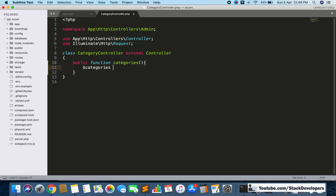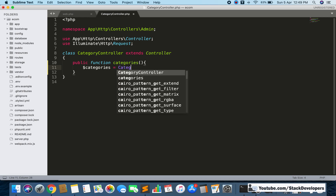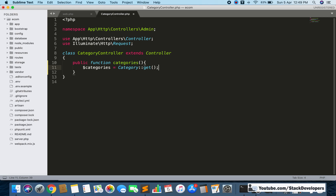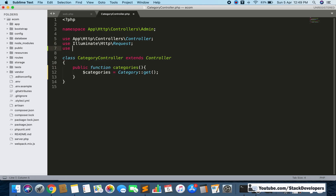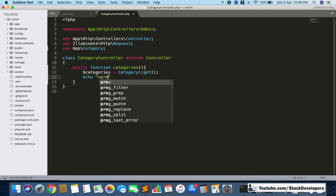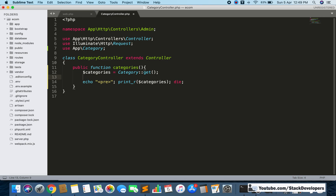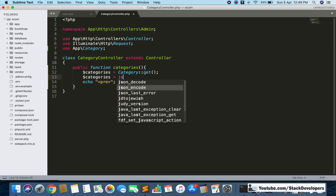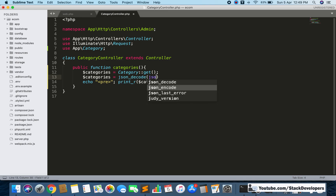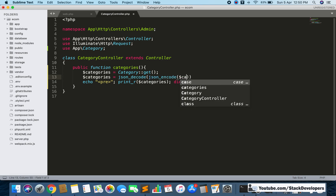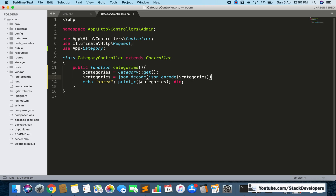Here I am going to get all the categories using the Category model. I will include the model with 'use App\Category'. Just for testing, I'm going to convert the result to JSON encode so we can verify the data is coming correctly. This is just for debugging — there's no need to do this in production.